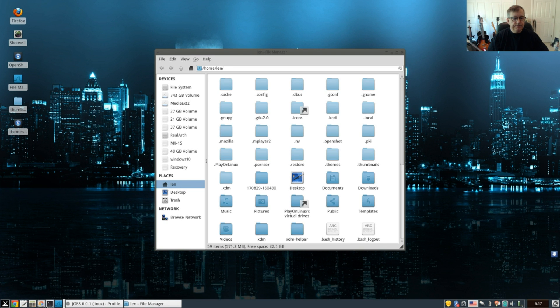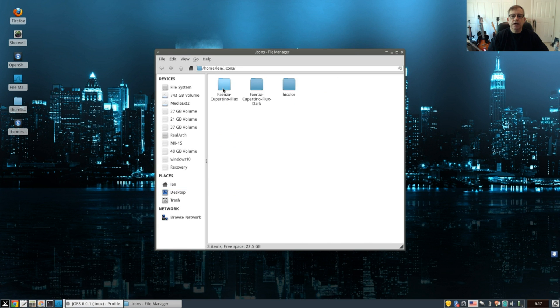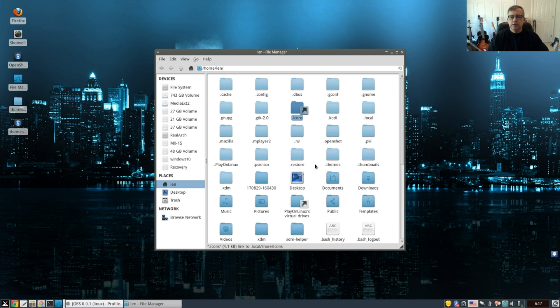And if I go back to the folders that I created in my home folder, you can see the icons that we extracted and you can see the themes that we installed.